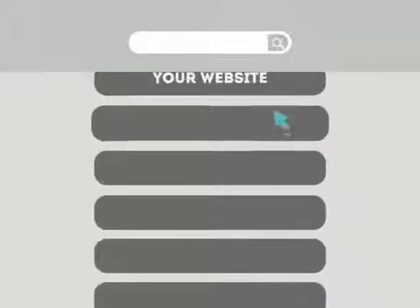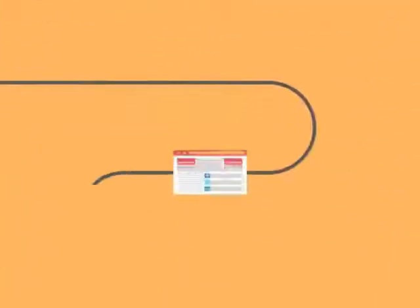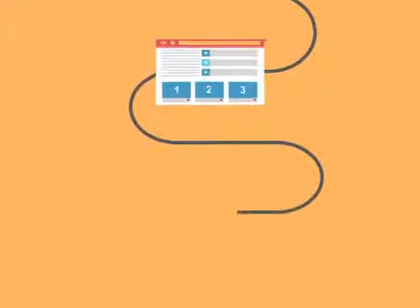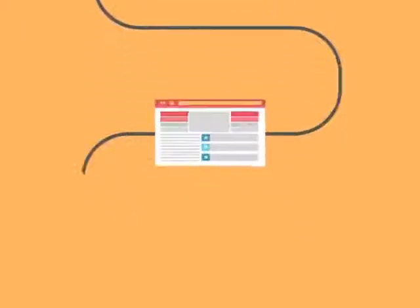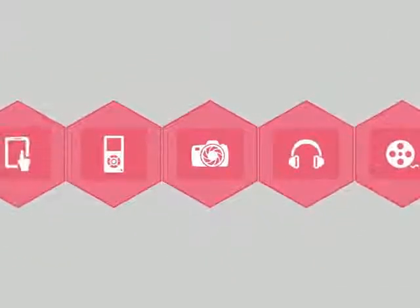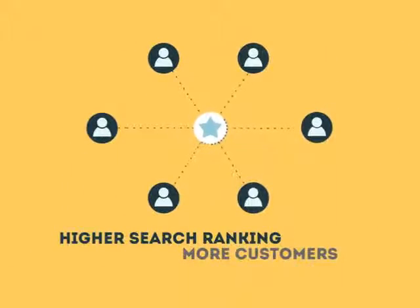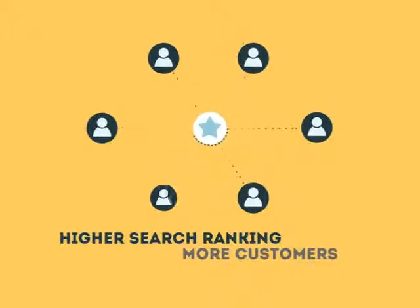This technique helps your site rank higher than the millions of other sites in response to certain keywords when searched. The search engine system collects information about every page on the web and can help people find exactly what they're looking for. When your page gets higher rankings, it helps more people to find you.